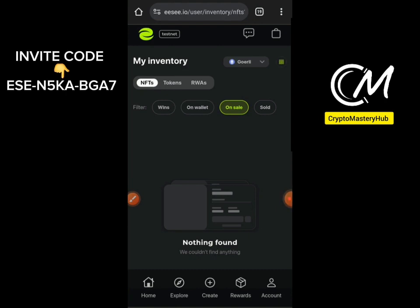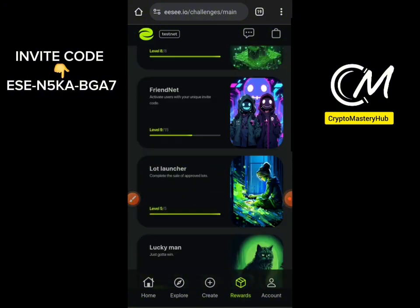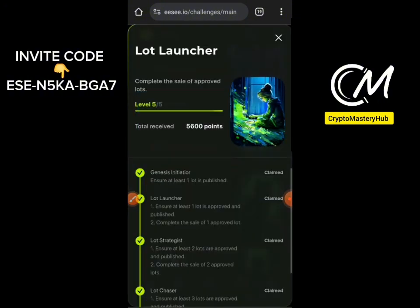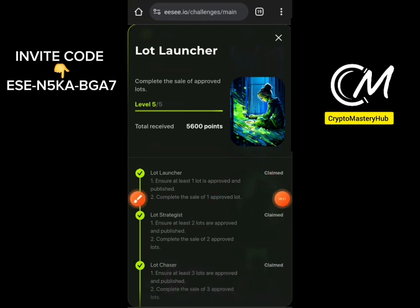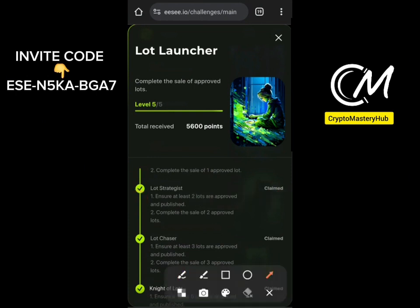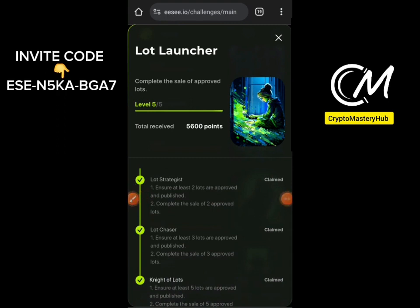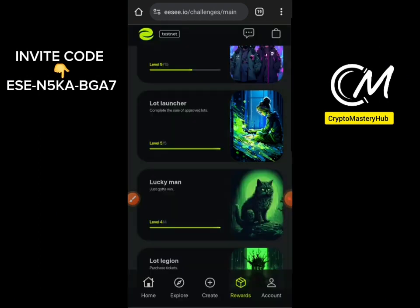Now you know how to create a lot. Going back to Loot Launcher: the second step says ensure you have one lot approved — I've shown you how to create and approve it from MetaMask. The third step says complete the sale of one approved lot. Once you perform those functions you can claim that step. The fourth step requires two lots approved and published. Every day, add testnet funds, create lots, win lots, and claim the rewards.